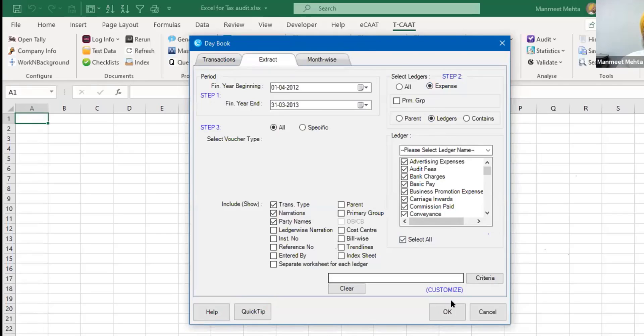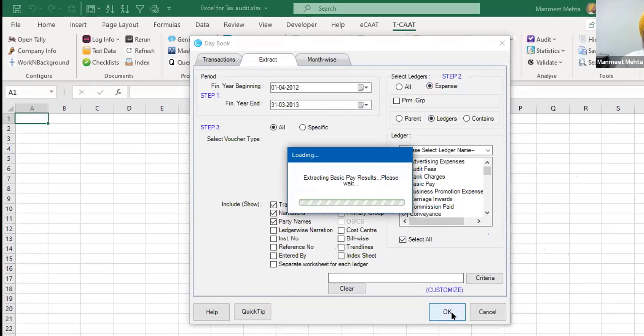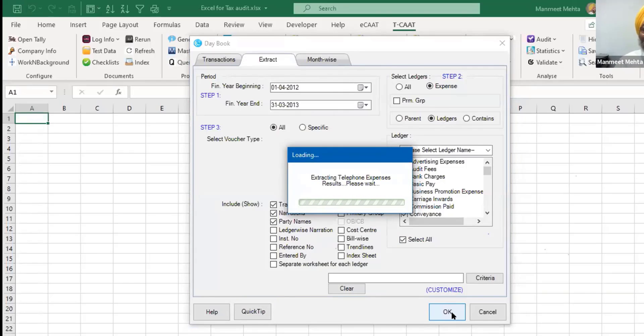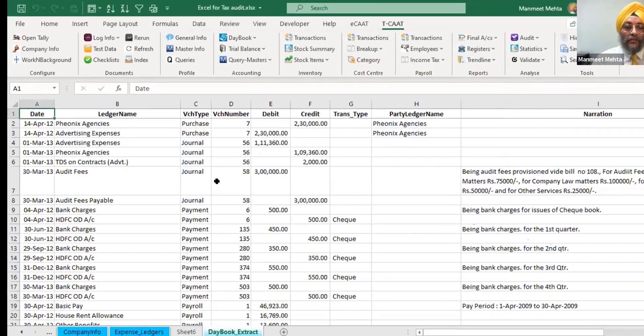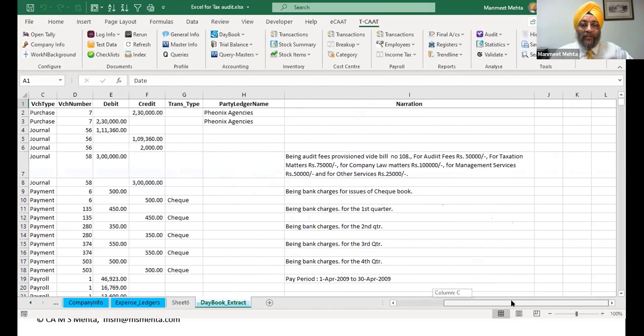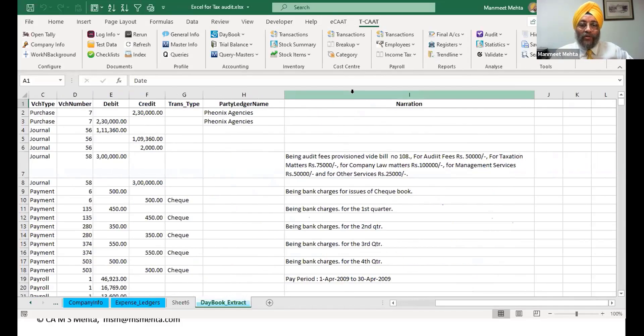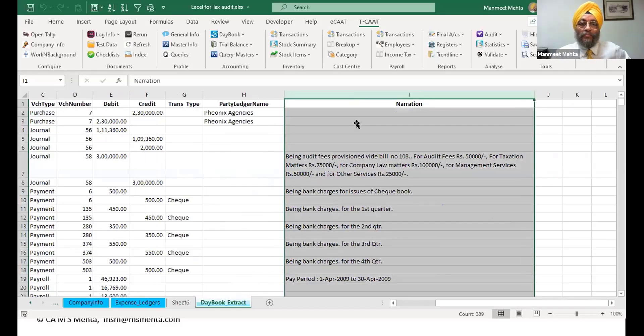So one click on okay, it'll take a bit of time because there are a lot of expenses out here. So point is these tools are wonderful tools with which you can do your audit very quickly. So you see I've got all expenditures now with narration, with party, with which party has been credited.